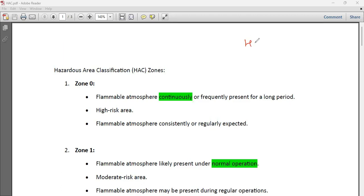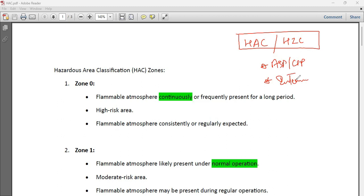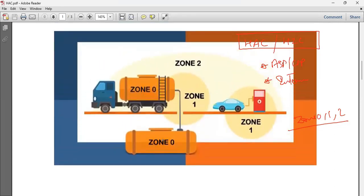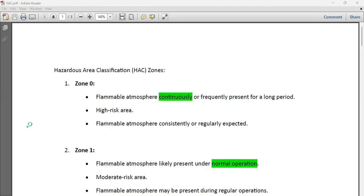Hello friends, today in this video we will discuss about hazardous area classification, also known as hazardous zone classification. These concepts are very important as they are usually asked in competitive examinations like ASP or CSP, but also in interviews. We will make these concepts as simple as possible, so please listen to this video till the end.